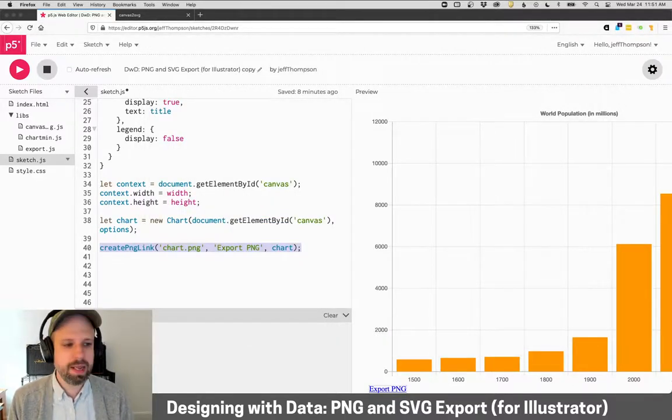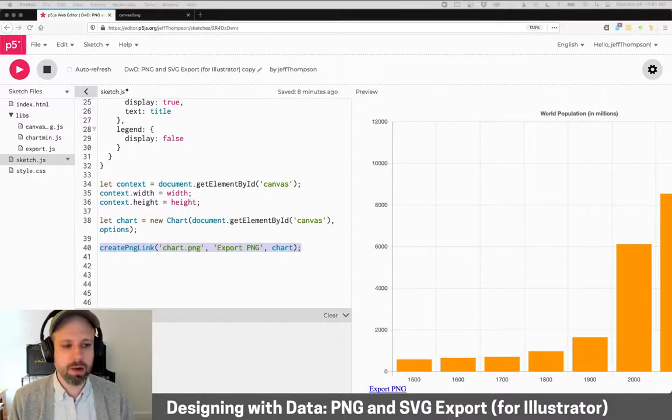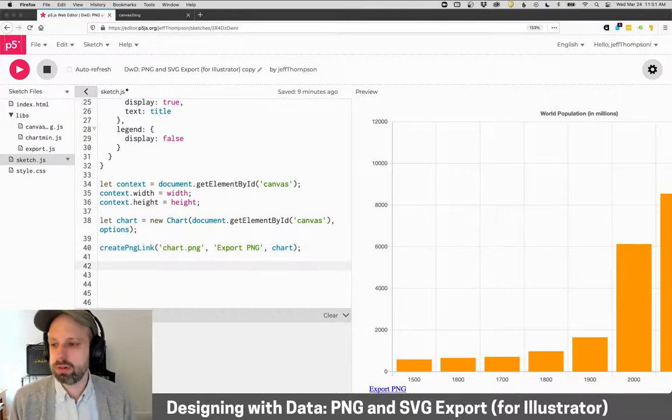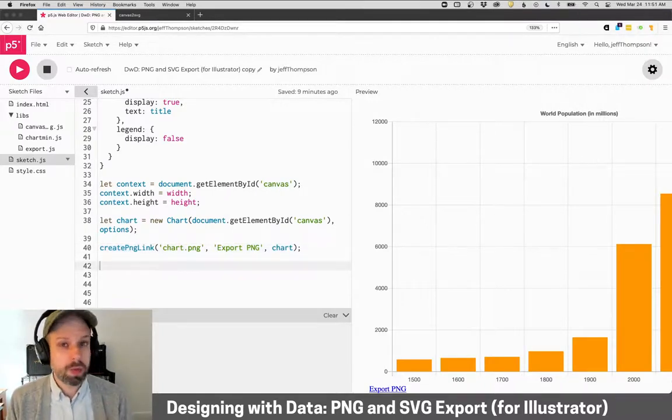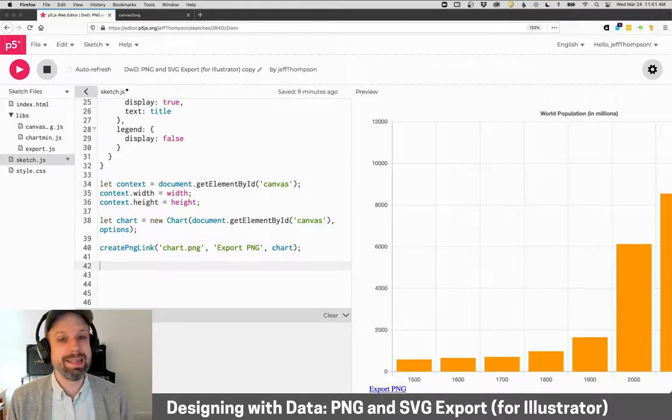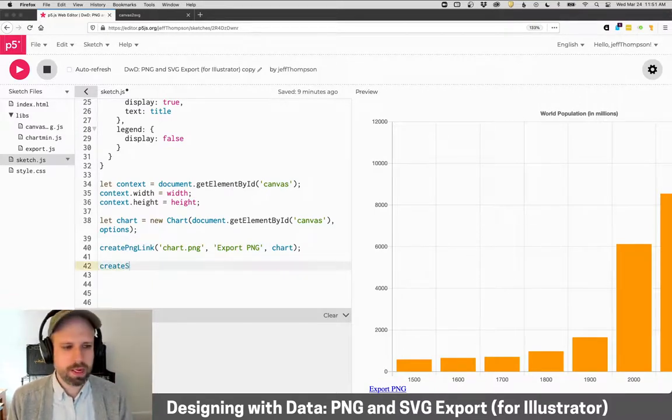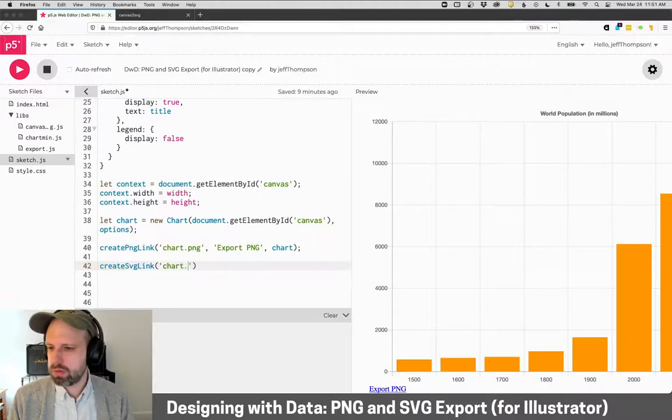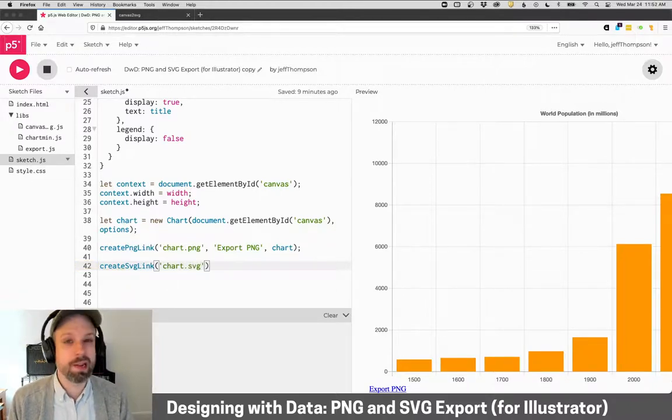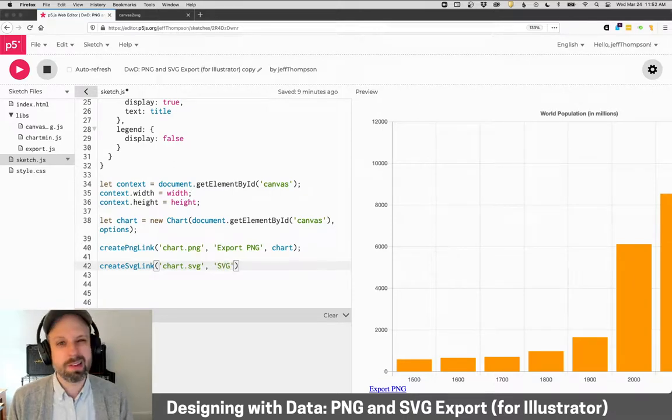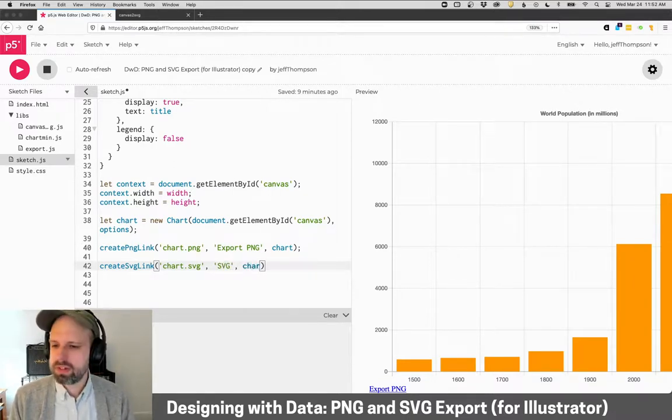Then let's go ahead and create our SVG. So a PNG is an image file. SVG is a vector file, which means that we can open it and edit it in illustrator. And it's all shapes. It's not pixels. So we'll say create SVG link. I'm going to also send a file name, chart.svg. I'm going to have it say SVG here.